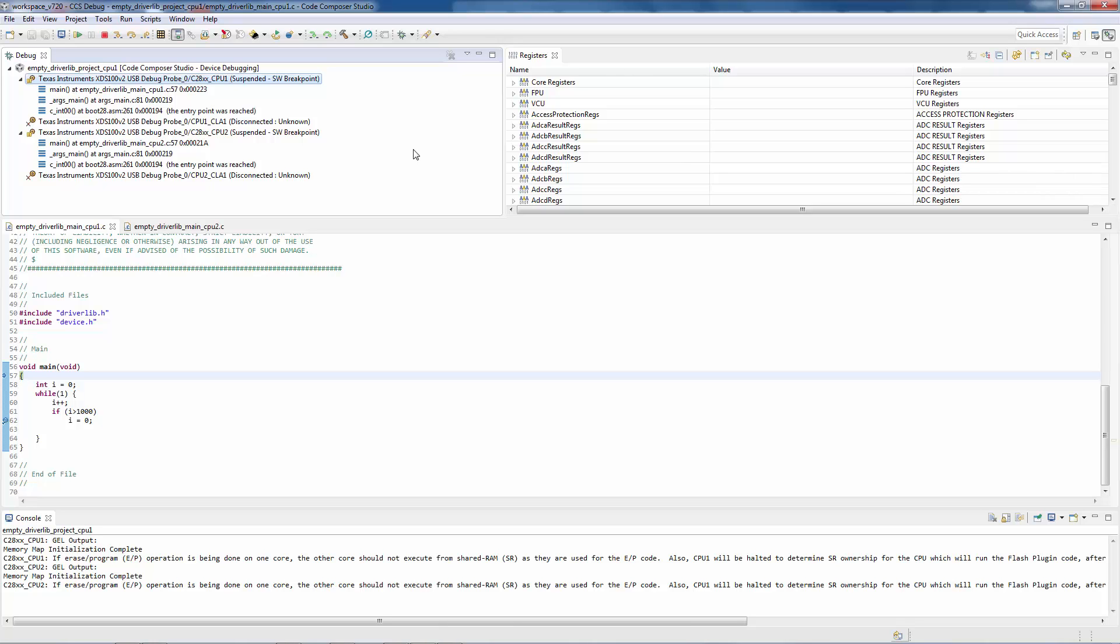Global breakpoints are a useful feature when debugging multi-core devices. When you have global breakpoints enabled on all cores, when one of the cores encounters a breakpoint, all of the cores will halt.